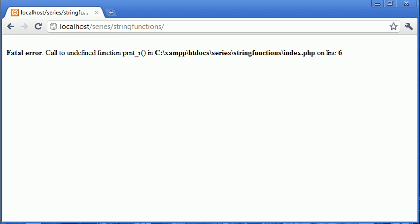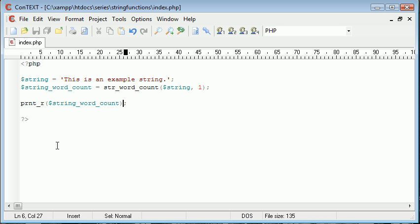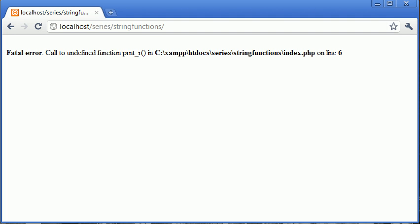I spelled that wrong. Okay, so print_r, let's go back, refresh.